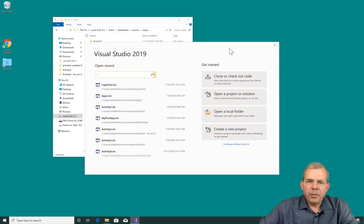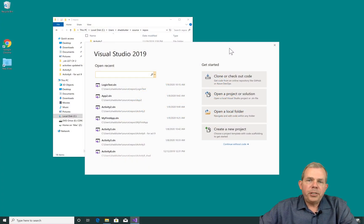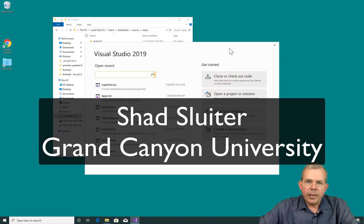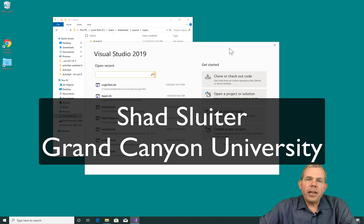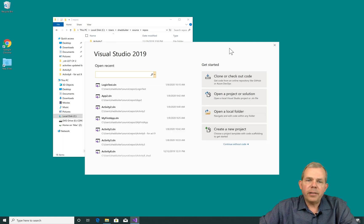Hi, welcome to the series on C-sharp and programming web apps. My name is Shad Sluder and I teach at Grand Canyon University in the Computer Programming and Computer Science area.